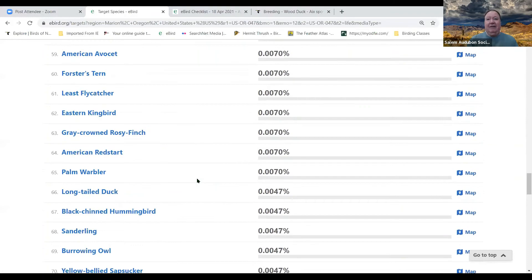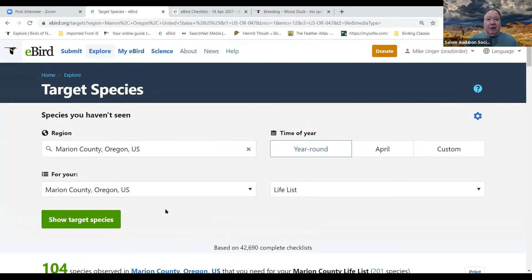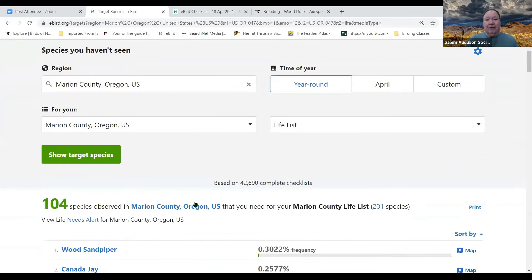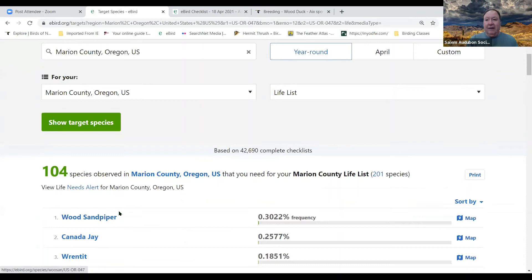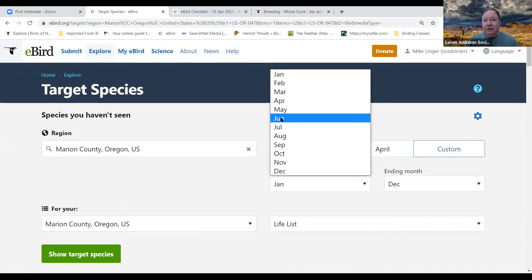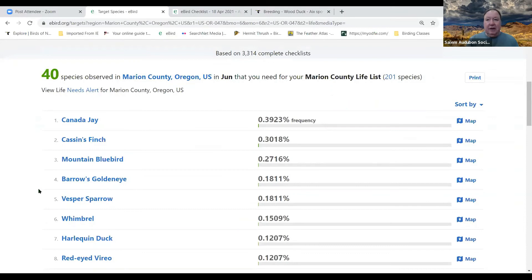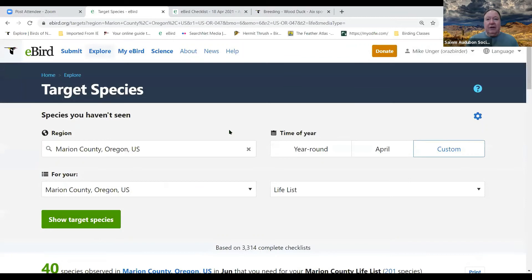Some of these are birds that appear once every five or ten years, and listers will chase them when they're reported to eBird or OBOL. Target Species can also be customized — for example, filtering to just June shows only 40 species seen in June that I haven't yet recorded. You can click the map icon next to any species to find sites where it's been seen recently.